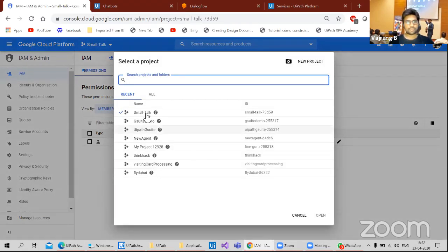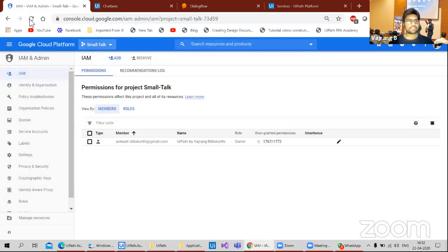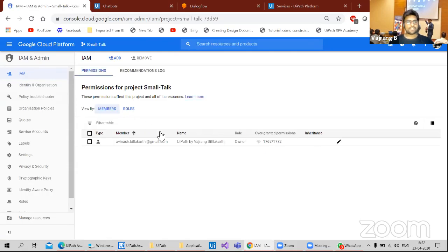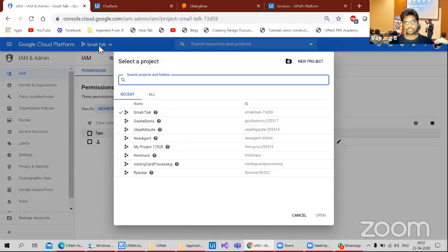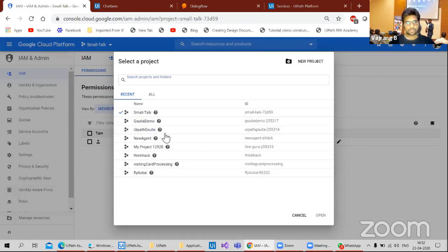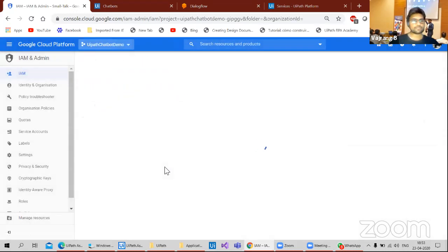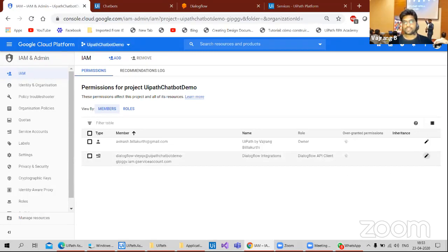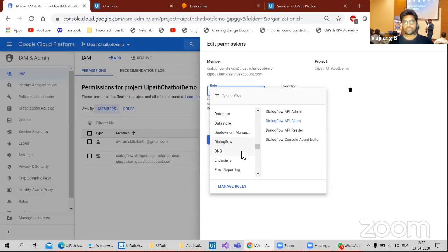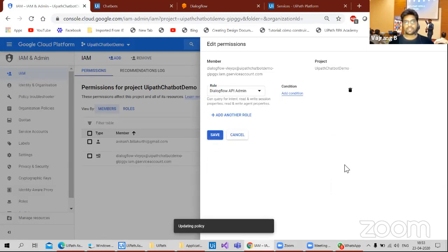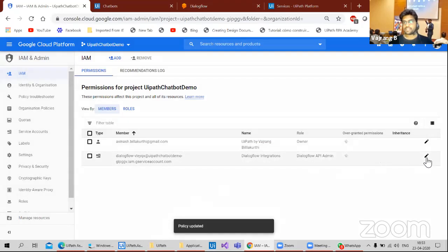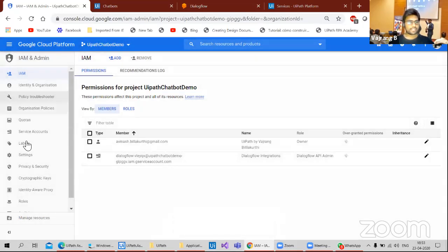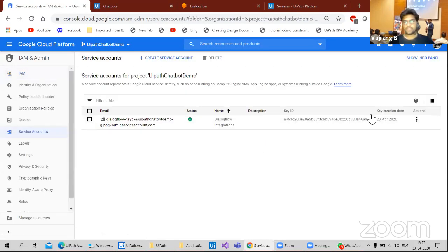This small talk I am not using now. Cancel. I need to have a different application here. Other than small talk. We have chatbot demo. Here in this, I need to go here. And instead of Dialogflow, I need to give it as Dialogflow API admin. Save it. Once I saved this, I think I need to go into the service accounts. I have a service account.